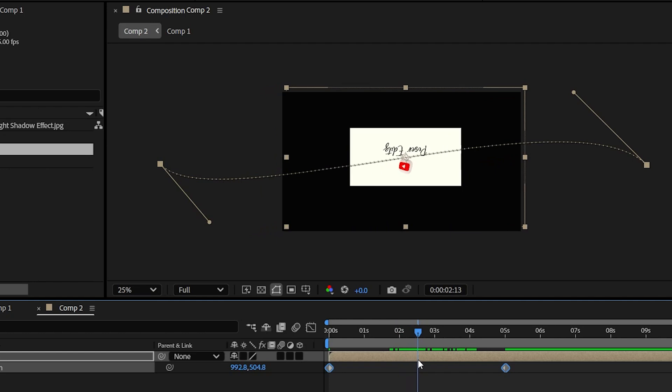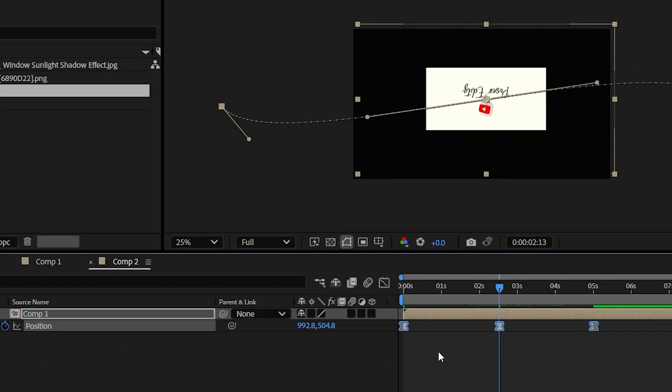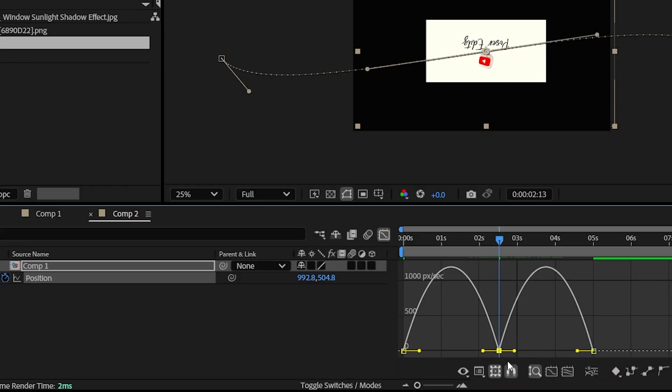And right on this frame, add another keyframe. Now select all the keyframes and press F9 to easy ease and then go to graphs and adjust the graph as shown here.